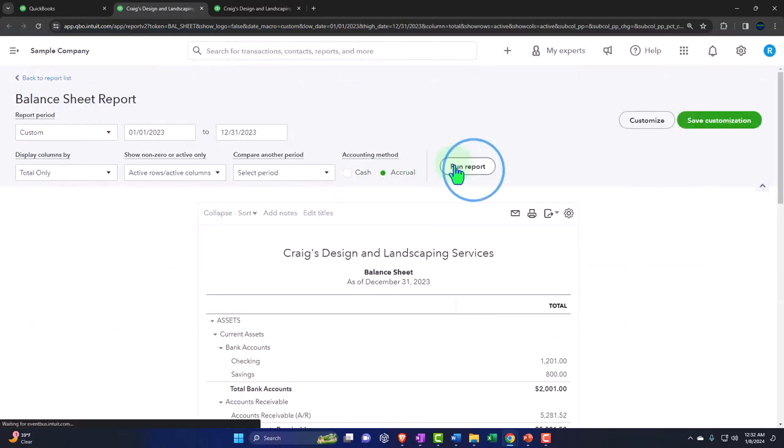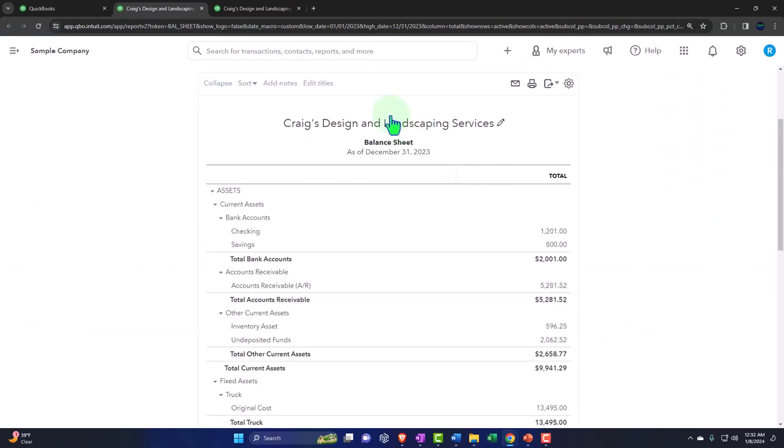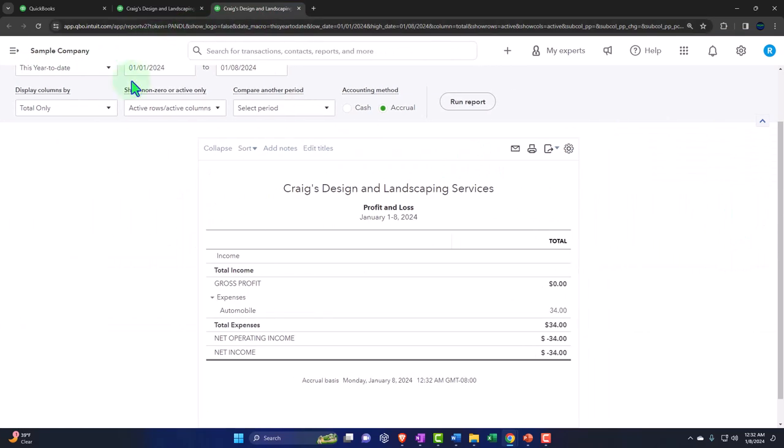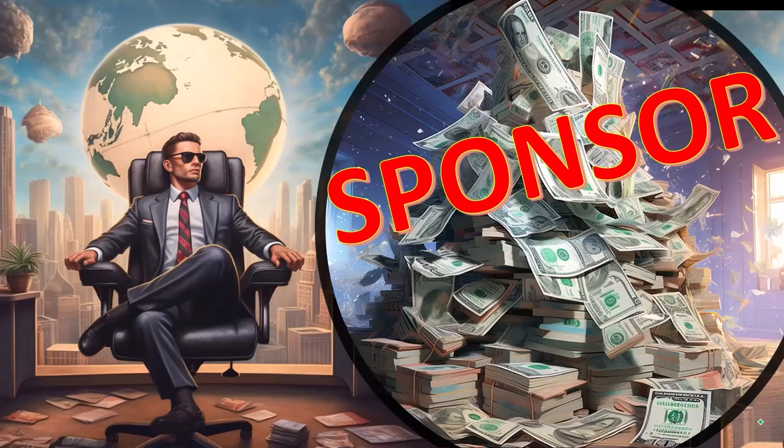We run the report to refresh it, then tab to the right and do the same process — closing the hamburger menu first.